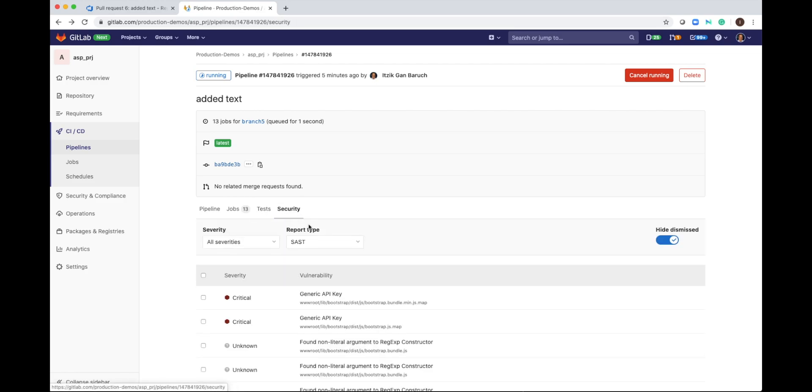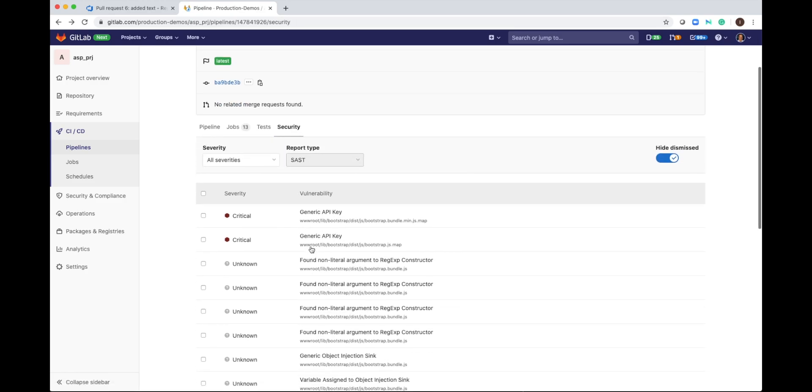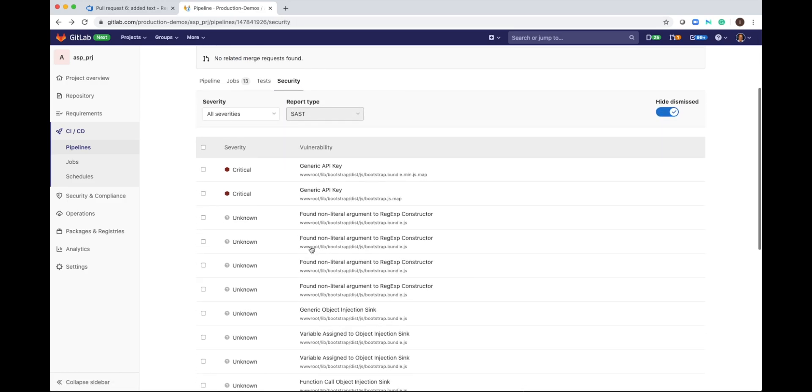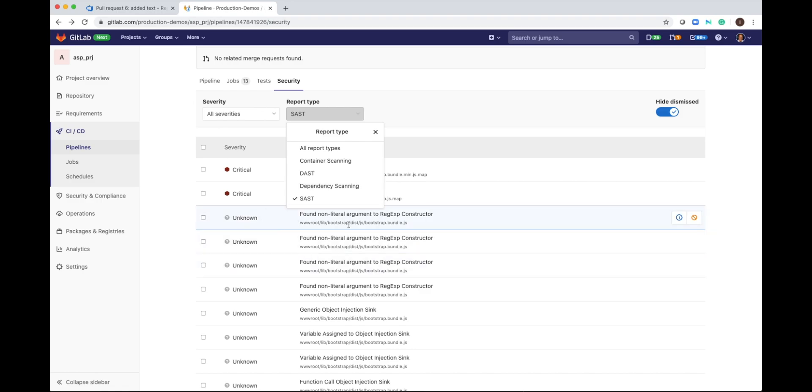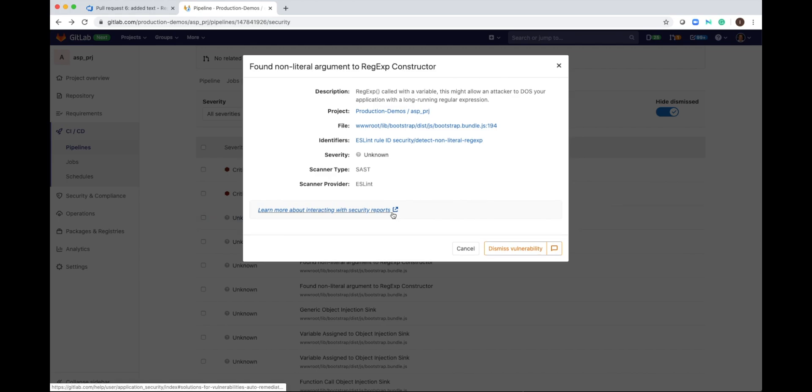The security tab lists all of the vulnerabilities that the scans found. We have a few types here: container scanning, DAST, dependency scanning and SAST. And for each vulnerability you can click and get more details.